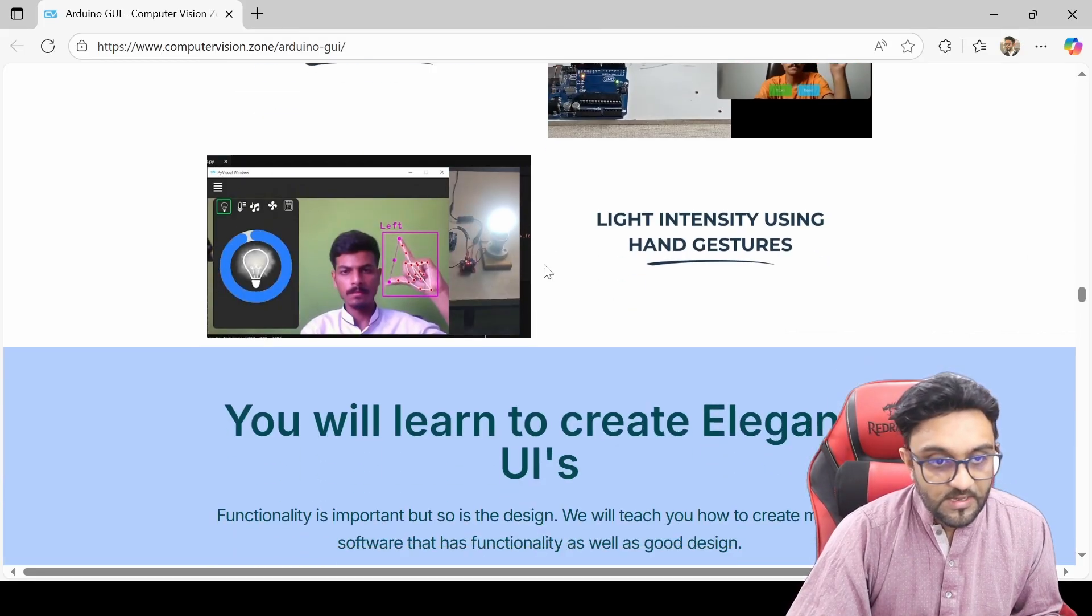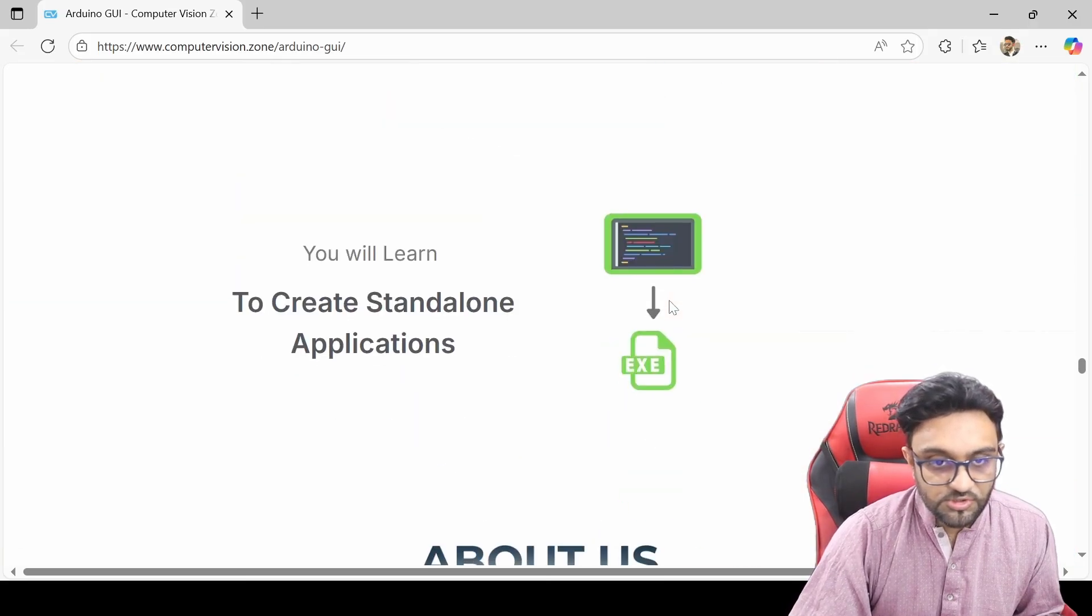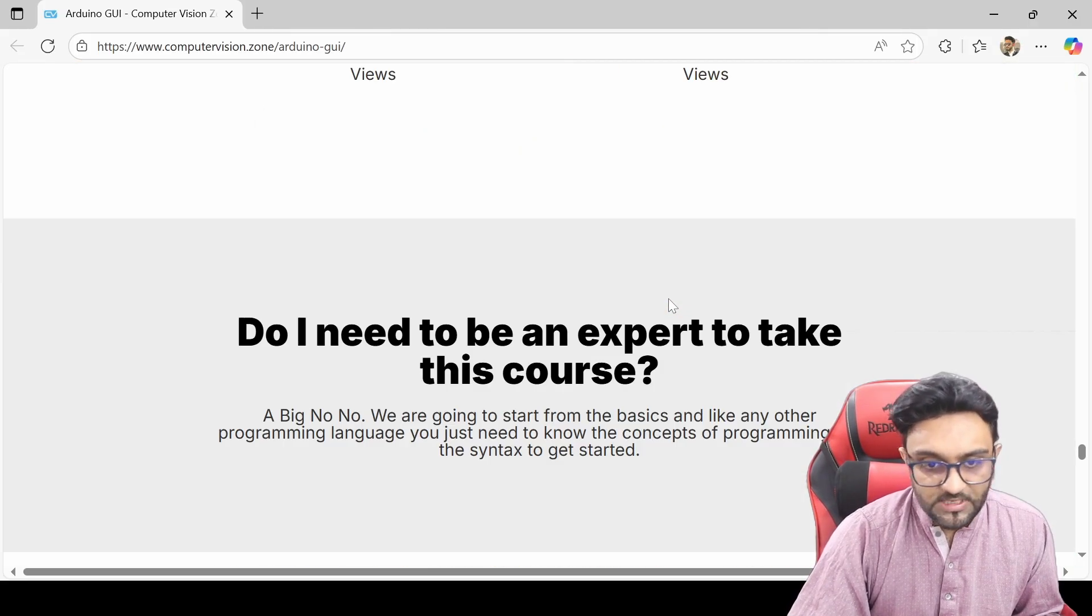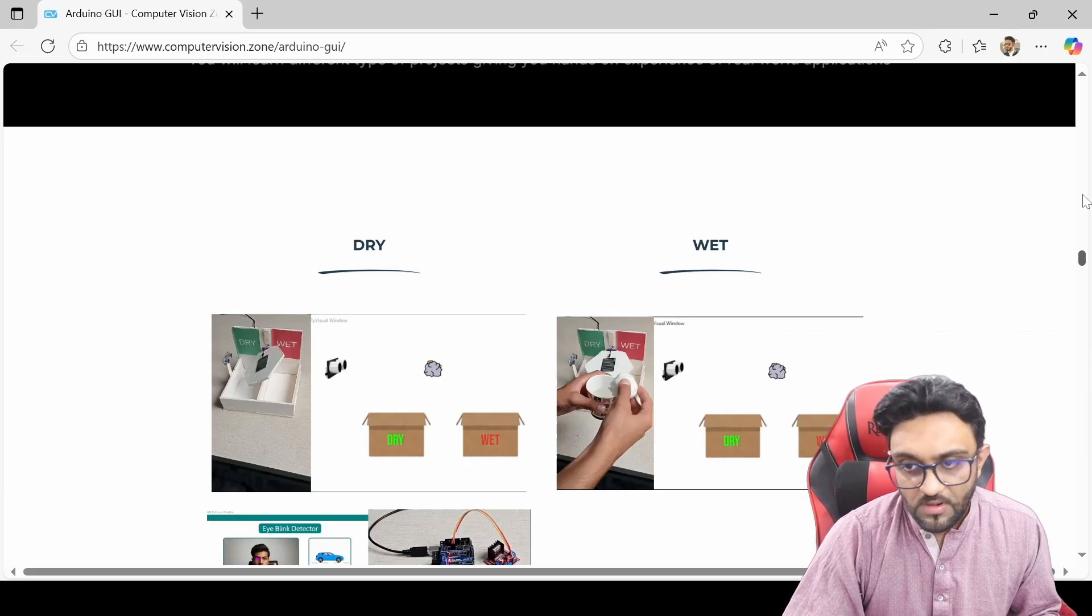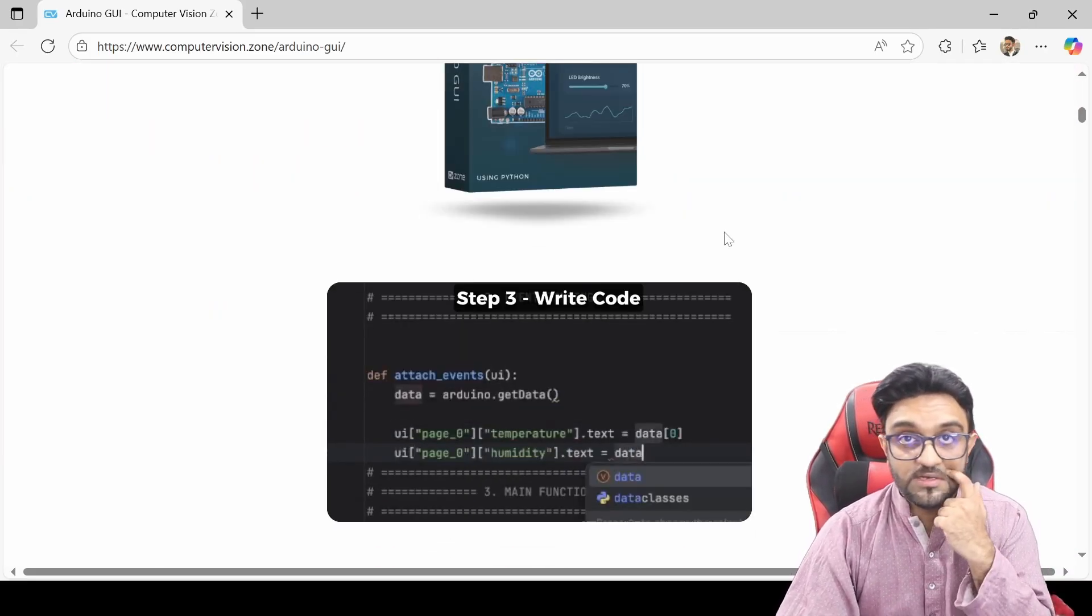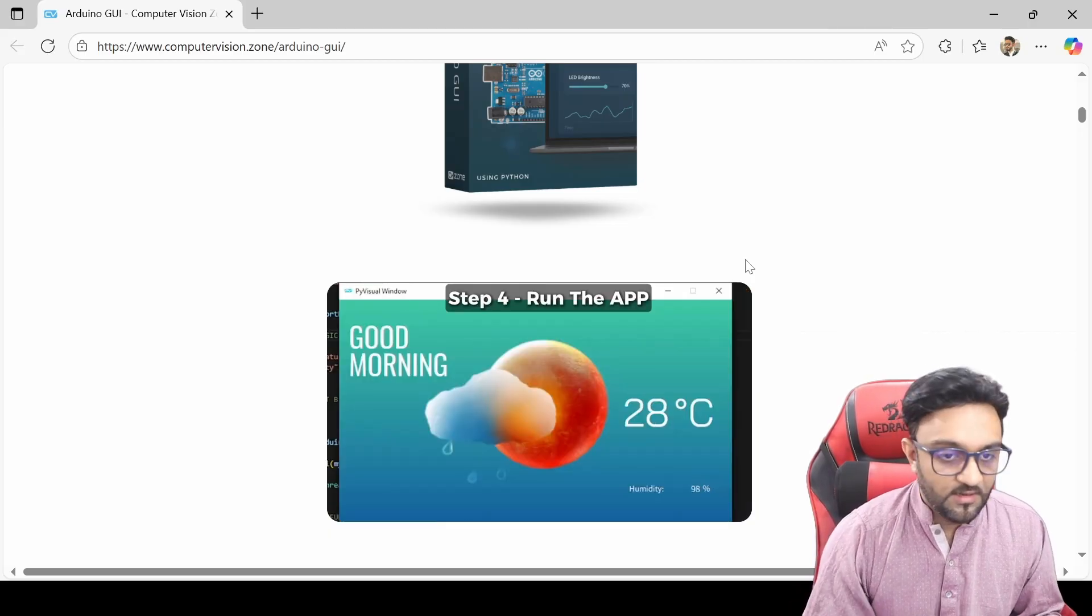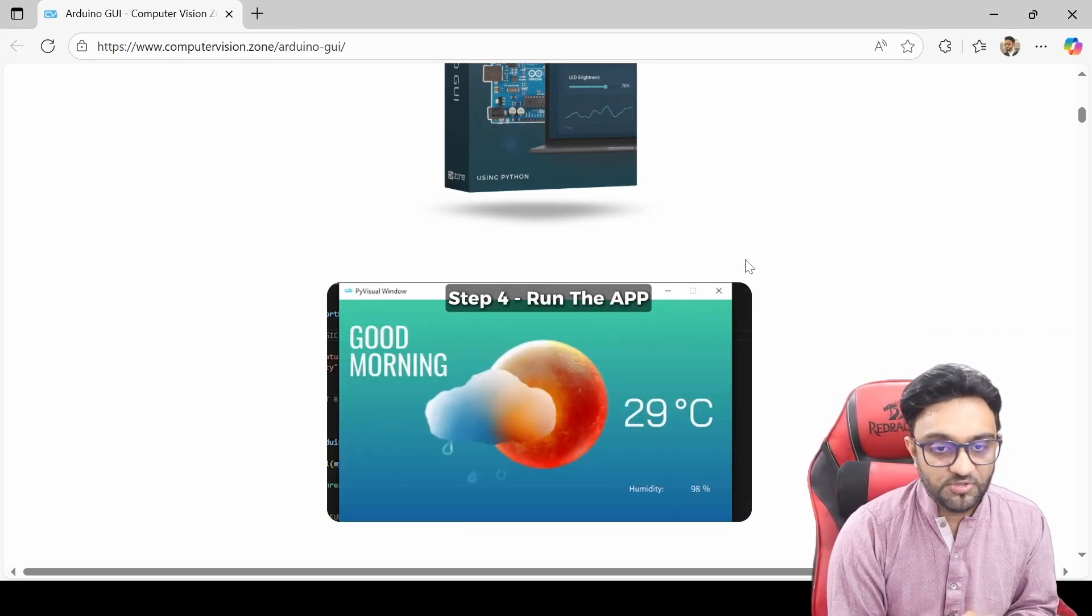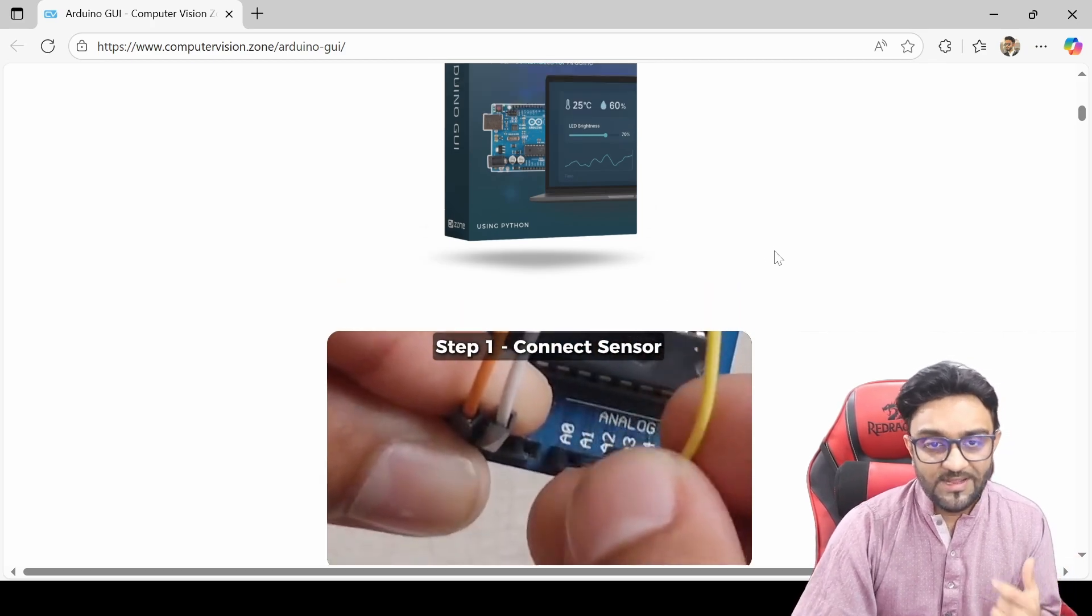It's fairly simple and easy to learn. Just drag and drop and create these amazing graphical interfaces, and all these elegant UIs you can create. So do check it out. It is available for pre-order right now and I believe today is the last day to do that. So if you get a chance, go ahead and pre-order if you think that is interesting.